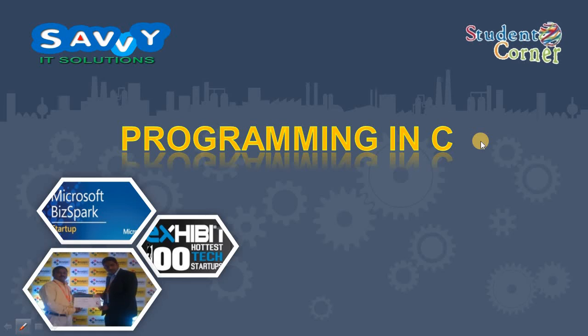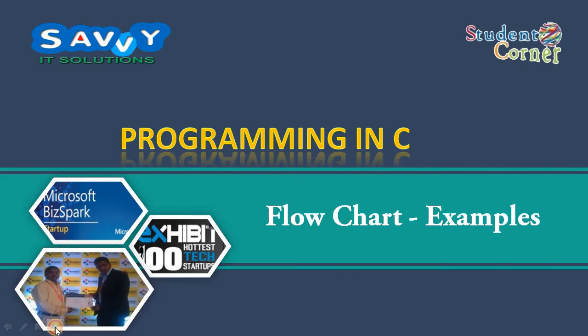Welcome to Savvy A2 Solutions. Now we are discussing programming and seeing flowcharts with examples.